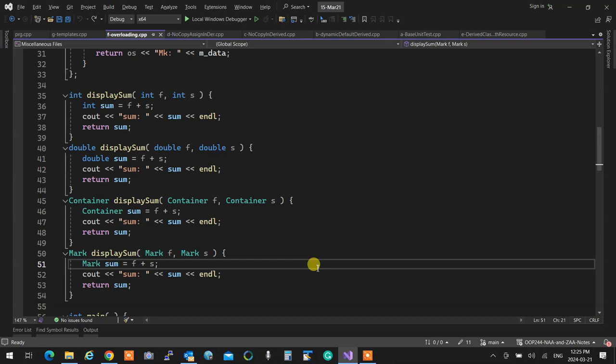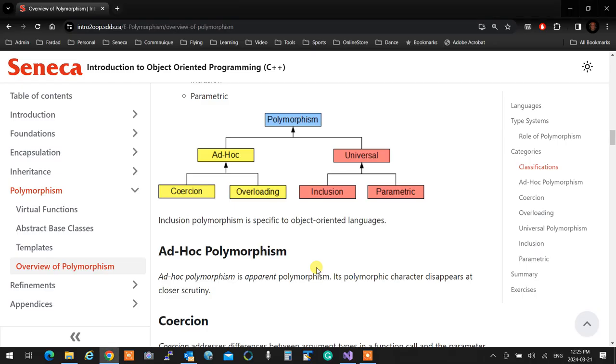This is actually a universal type of polymorphism that is true, and it's called inclusion. Inclusion polymorphism.